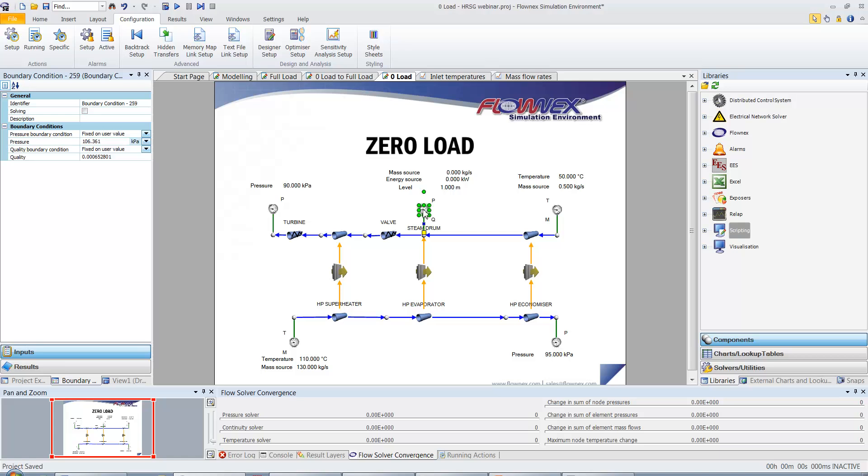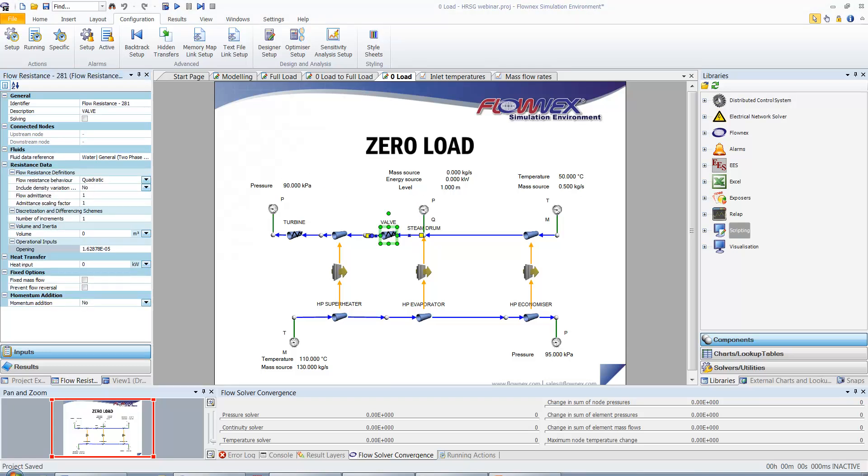A new pressure and quality was specified on the steam drum to ensure a zero energy source and the valve downstream of the steam drum was used to ensure a zero mass source in the steam drum by varying the opening of the valve.